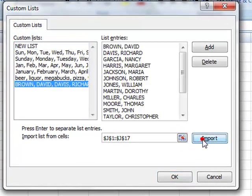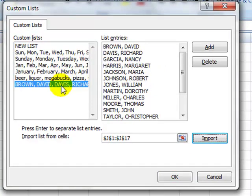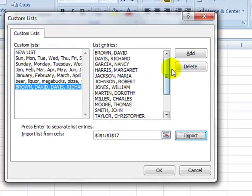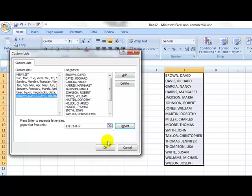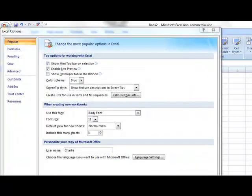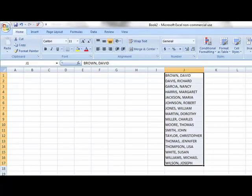I'm going to click on Import, and you can see that my list entries are here, and now I have the list entries as a custom list over here. And I'm going to click on OK. And then I'm going to click on OK, and I'm done.